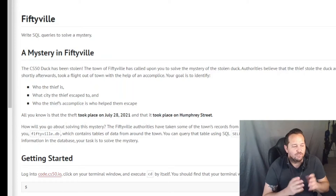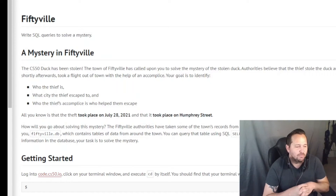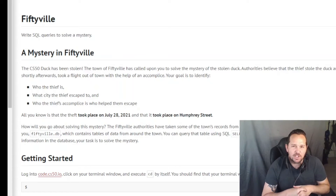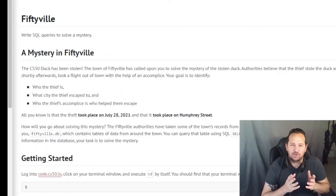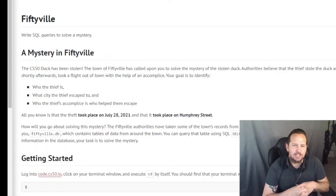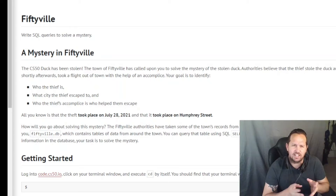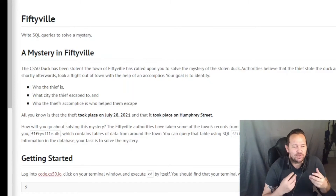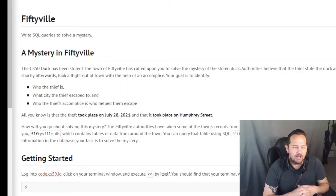Welcome back to our final problem in week seven. We are on Mystery in Fiftyville. A thief is in Fiftyville, and the evidence has been collected. By some miracle, the only way to solve the crime is by searching a SQL database, because instead of actually reviewing the evidence they placed it in a database that we have to extract it from. So we're going to use a couple of SQL queries here to help find it out.